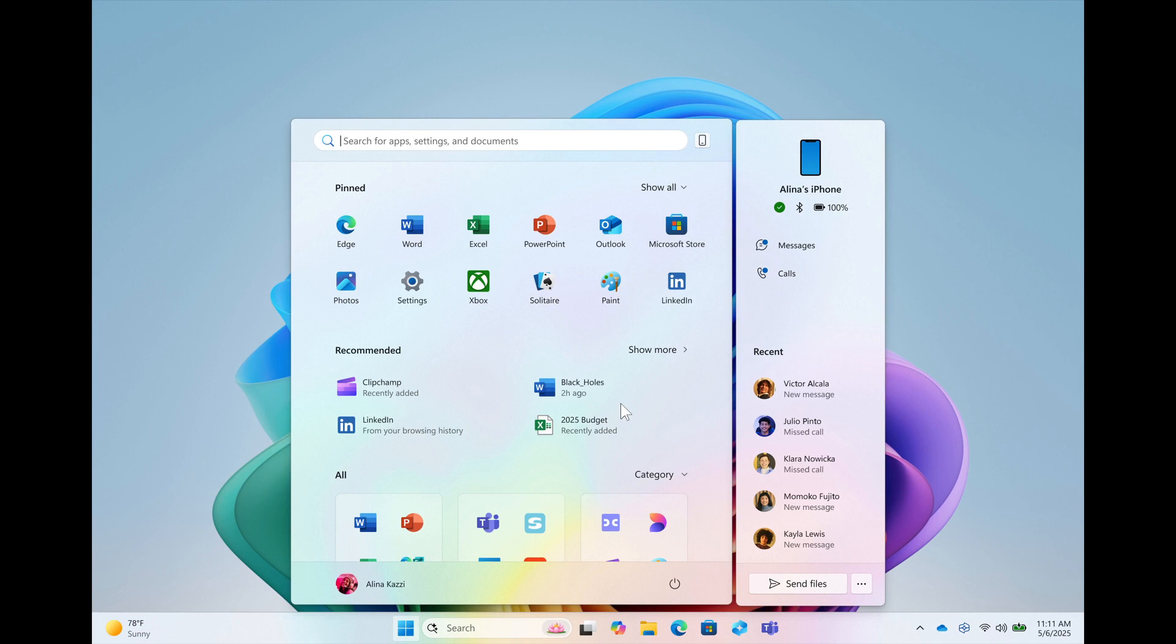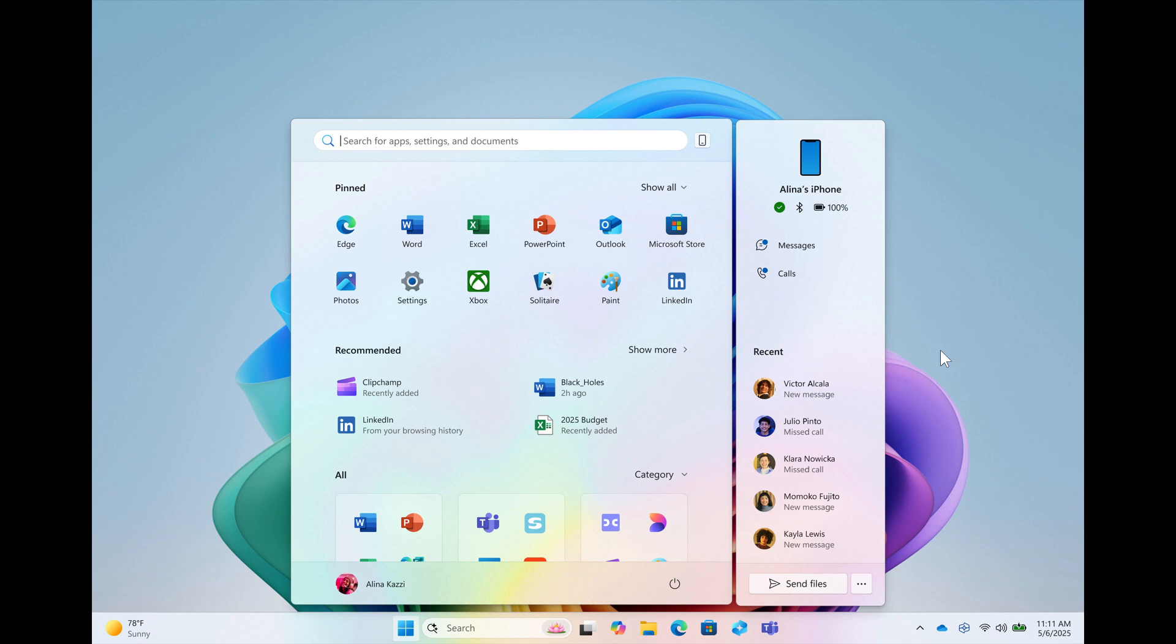It's still very early days with this new start menu layout. Microsoft has mentioned in the announcement that it will be available to test in the Windows Insider program shortly and will roll out as an optional bug fix non-security C release update to Windows 11 later this year.